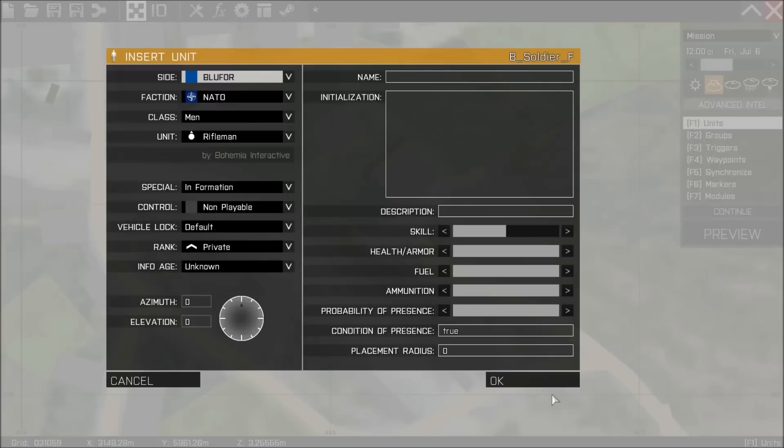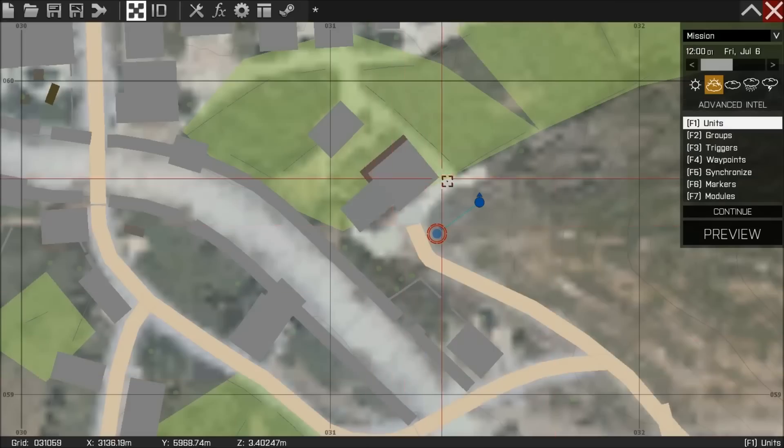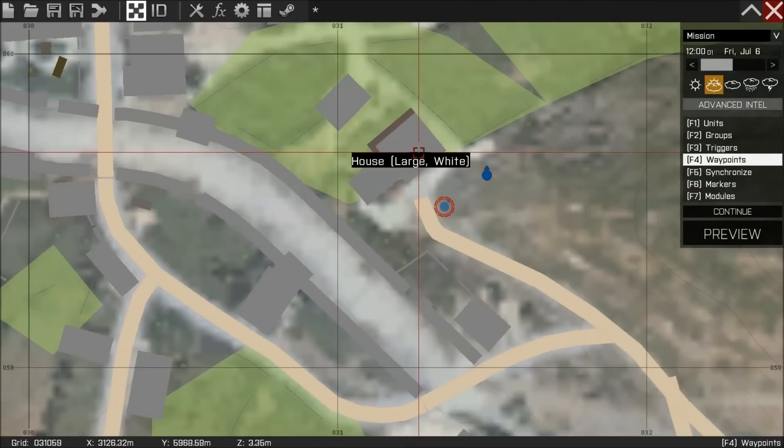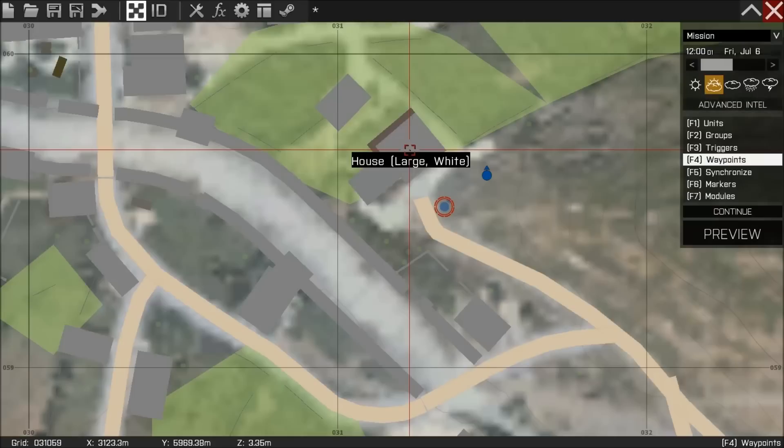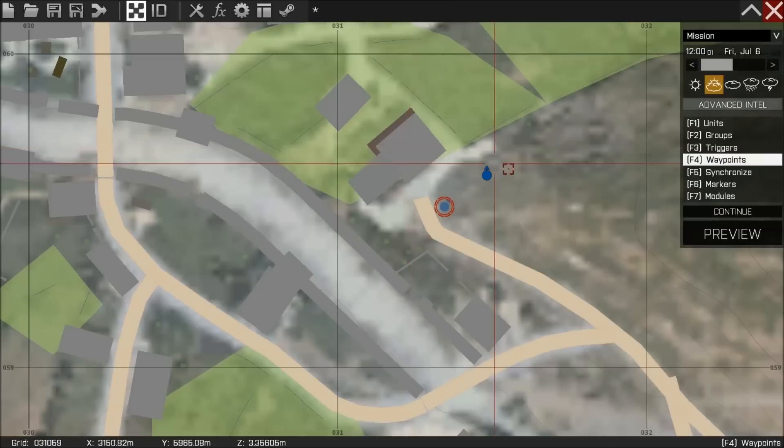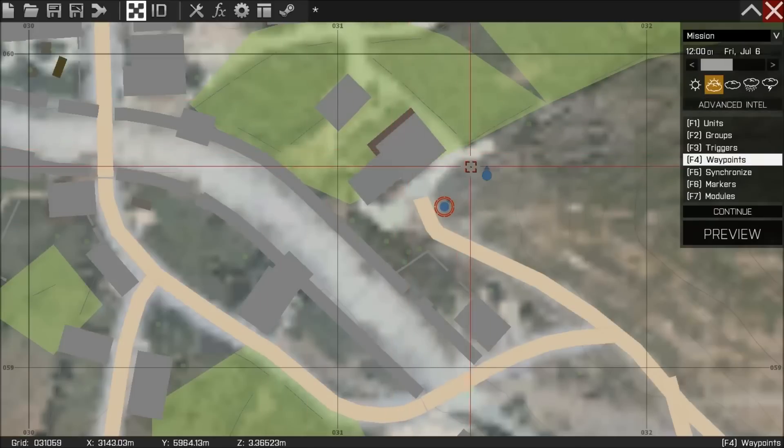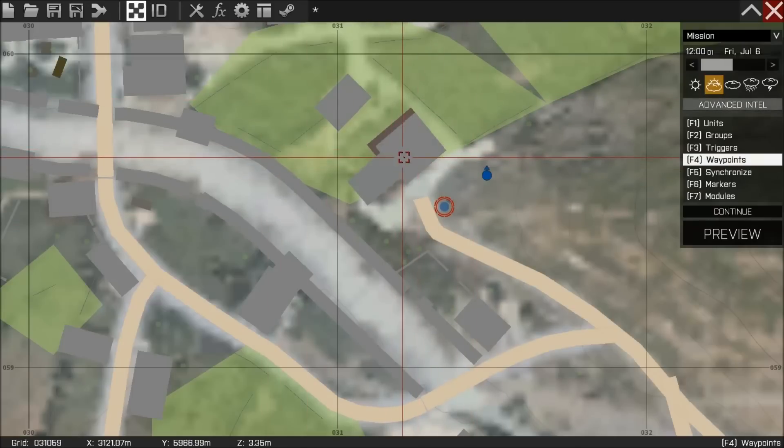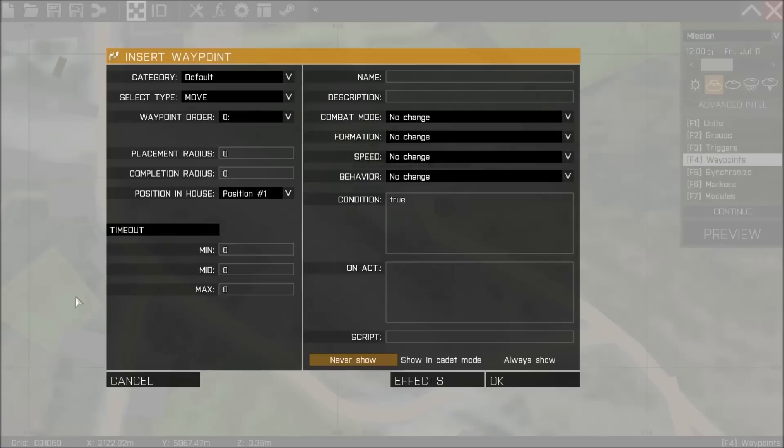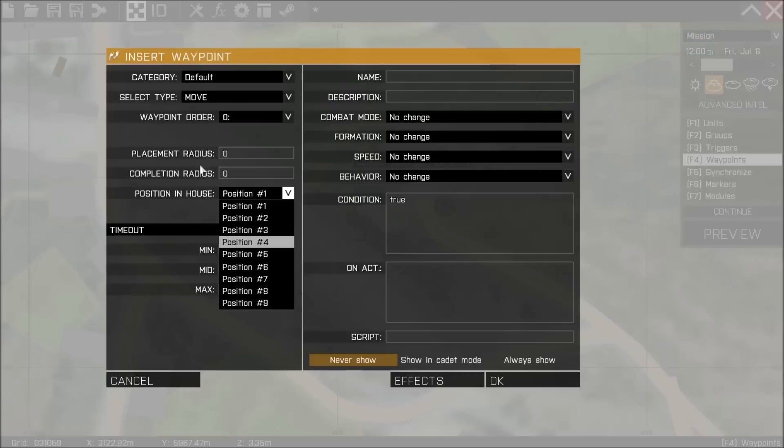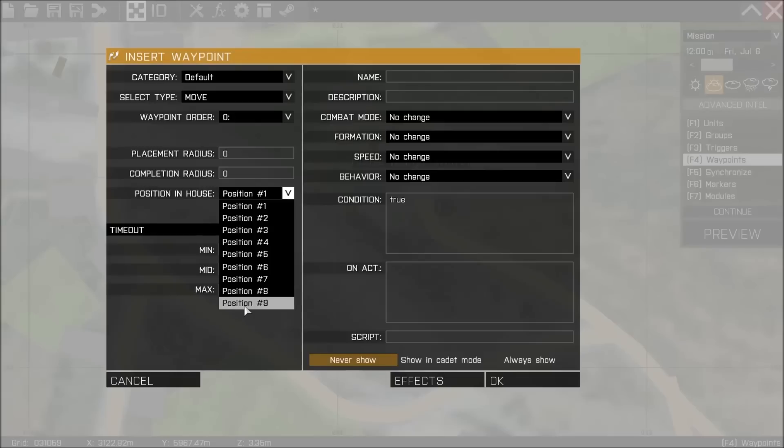If we place a unit down on the map, for example, and give him a waypoint while hovering the cursor over the house, we're going to get an insert waypoint box. That will show here on the left a new option that you don't usually have on normal waypoints, and that's the house position. Now the house positioning system is just Arma's way of determining what is a good place for an AI to stand in a house.